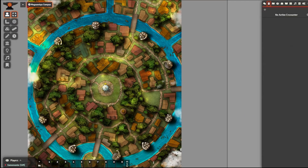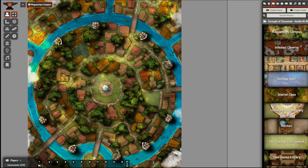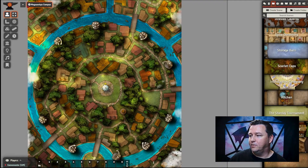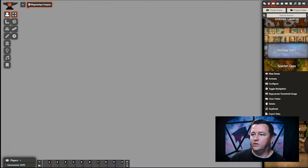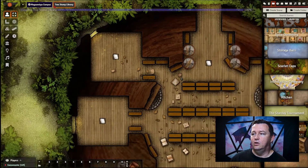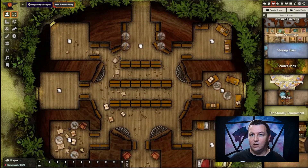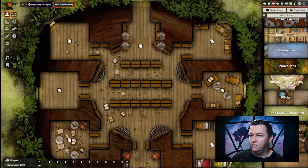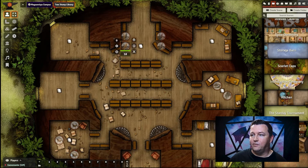Let me go to one of these maps to show off some of the new tokens. I think the Tree Stump Library is a good one to show. We can see here in the map all these tokens are placed in the correct rooms, and the art is mapped.